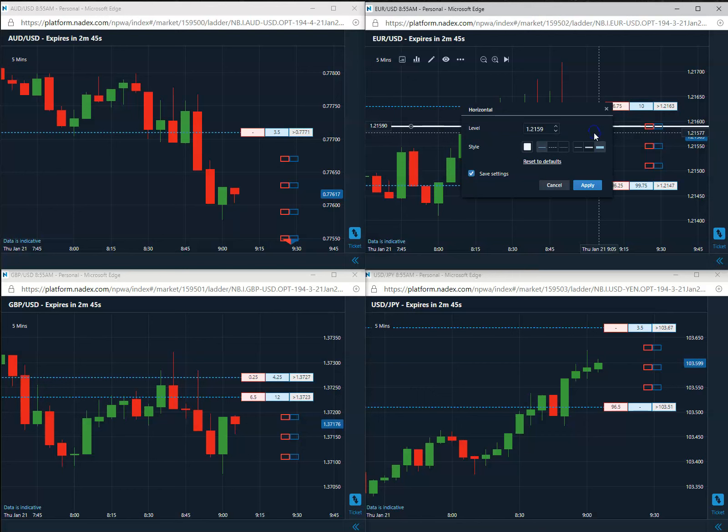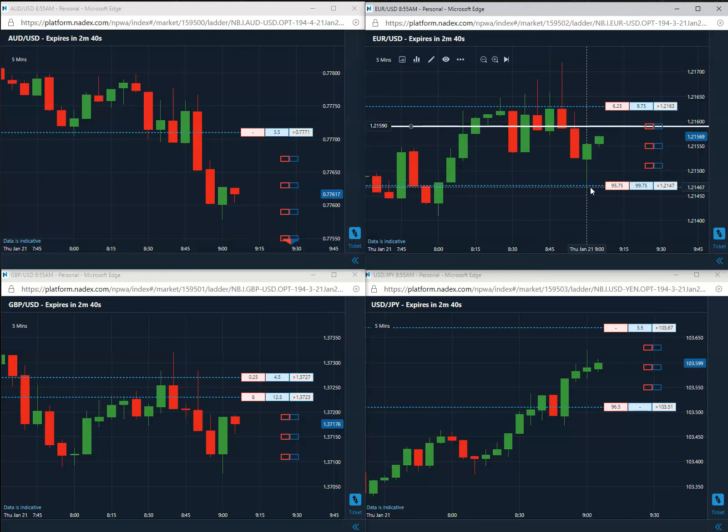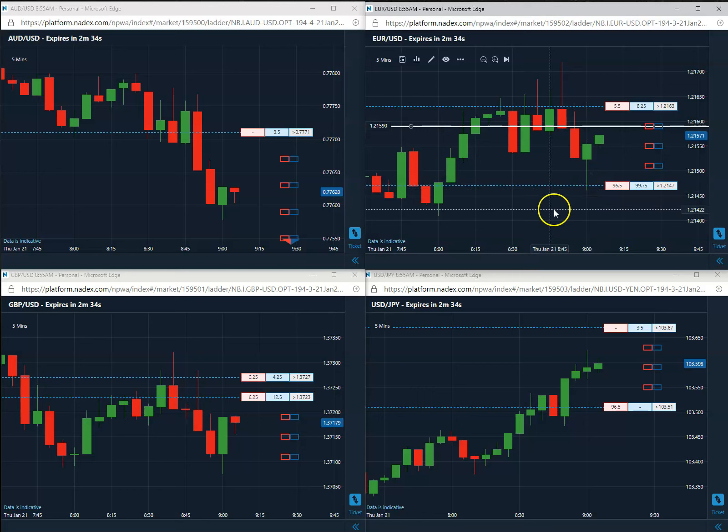Short the euro, yes. 5-minute Nadex binary at 21.59 once again on this particular pattern. And we do have a total of 5 that is offered in the course.